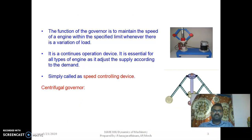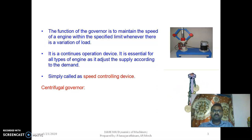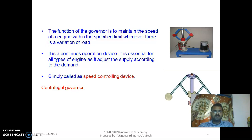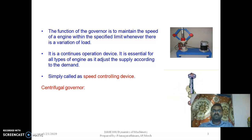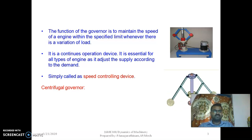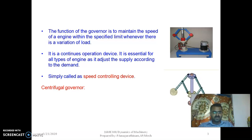The function of the governor is to maintain the speed of an engine within the specified limit whenever there is a variation in load. Simply, it is called a speed controlling mechanism.